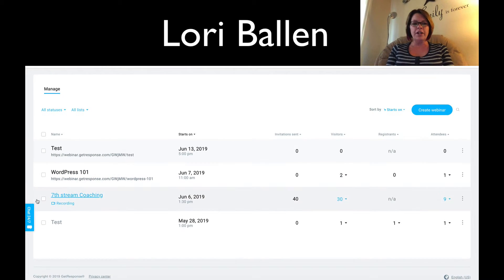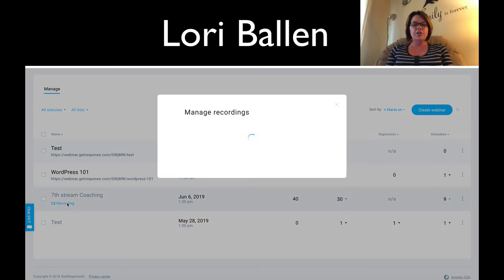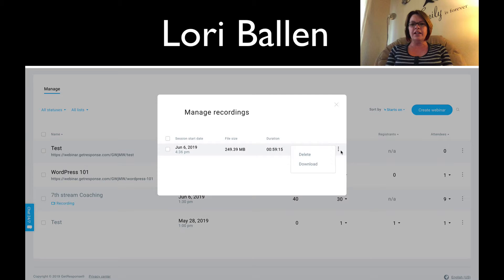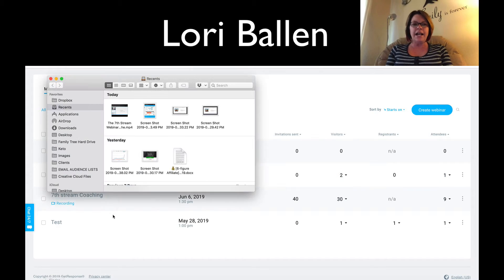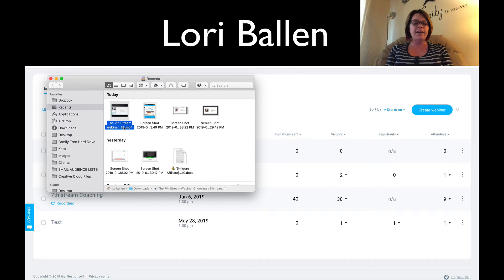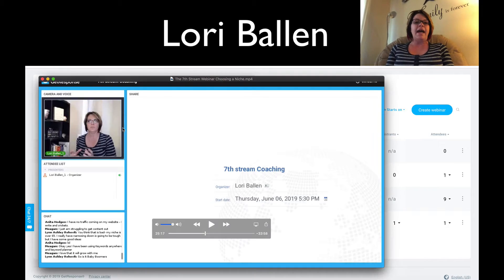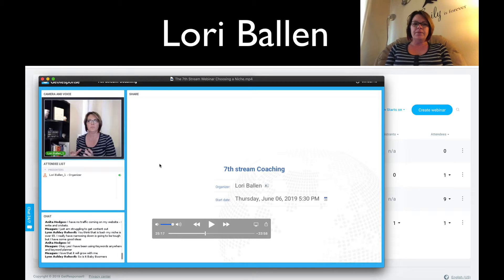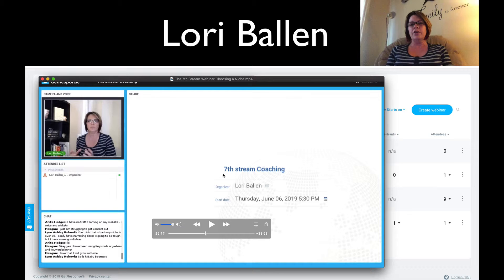Here's how the recording looks afterwards. You open the webinar, click the three dots, and you can delete or download the recording. I downloaded mine to review the quality — and I'll say it's not the best quality. I wouldn't be crazy about using it for a YouTube promo video.